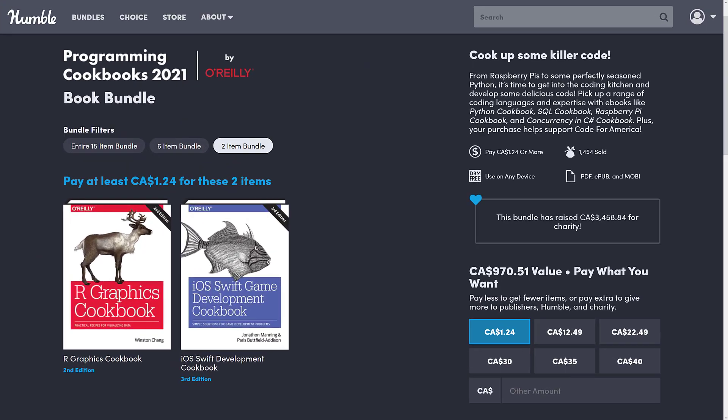There are a number of different books in here, some specifically about game development, some about more generalized development-related topics. You buy the bundle in tiers — there are three different tiers. If you buy the highest dollar value tier, you get all the stuff below it. You decide how your money is allocated between charity, Humble, the publisher, and if you so choose, to support Game from Scratch.